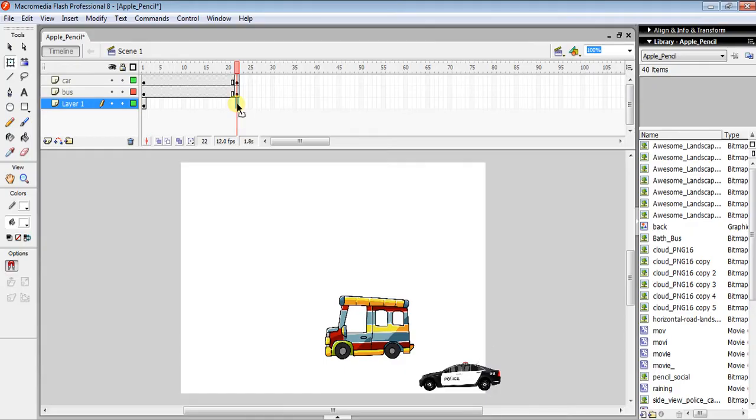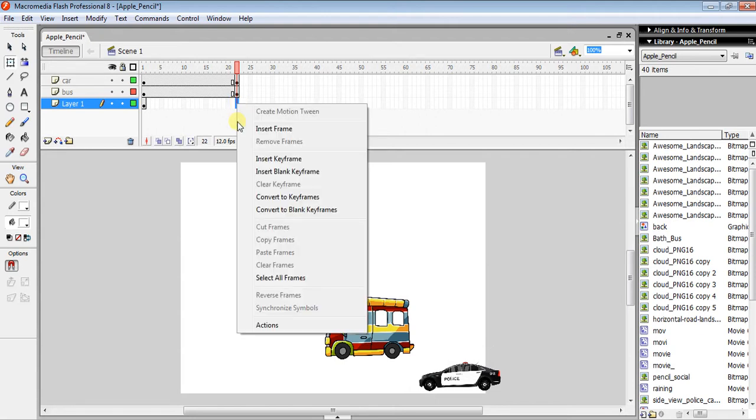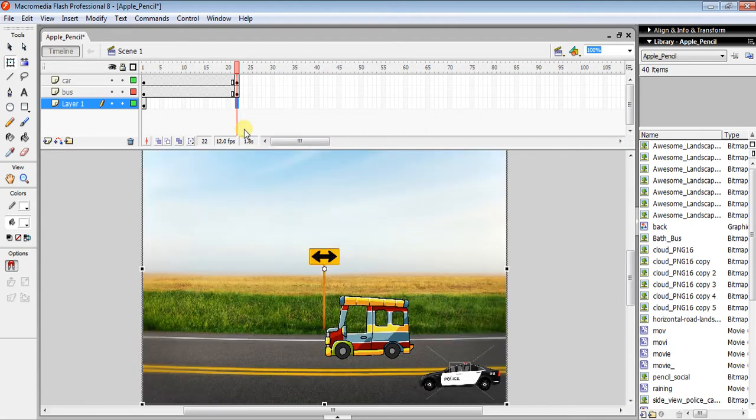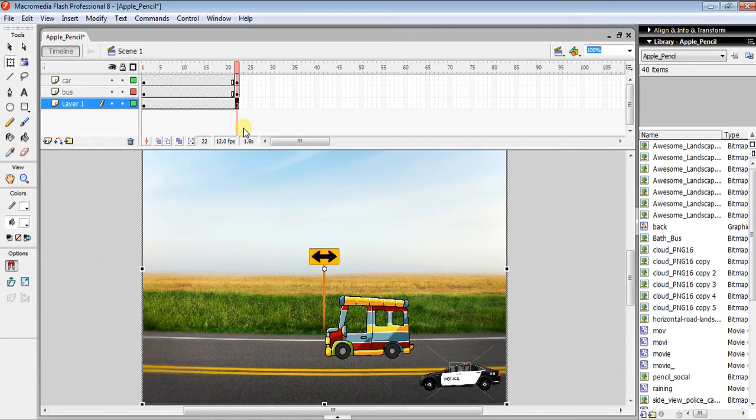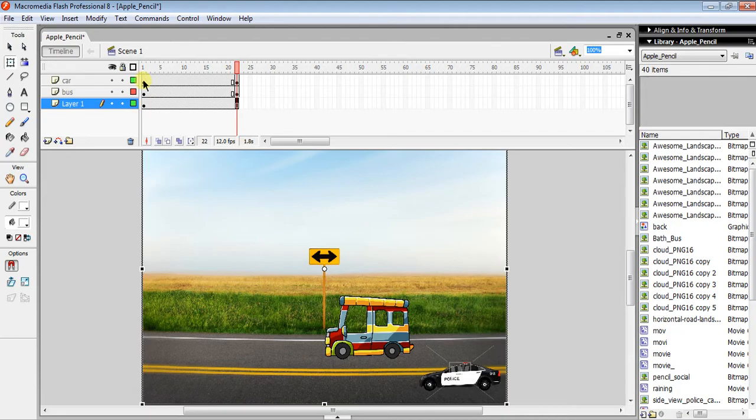For the background layer, use F5 or Function+F5 if you're using a small keyboard, or right-click and select Insert Frame to get the appearance of the background throughout.